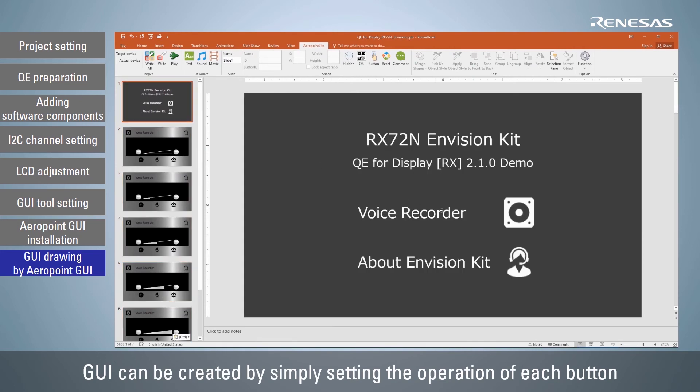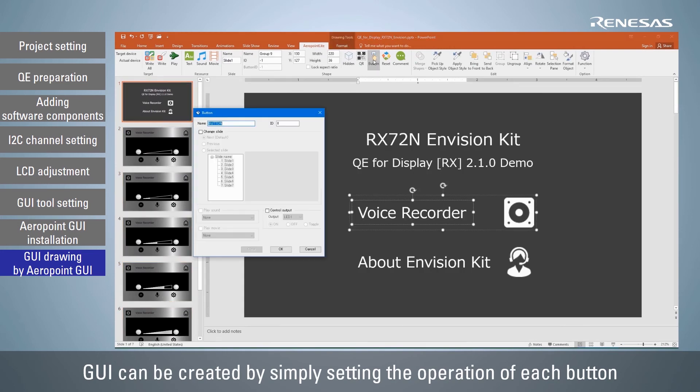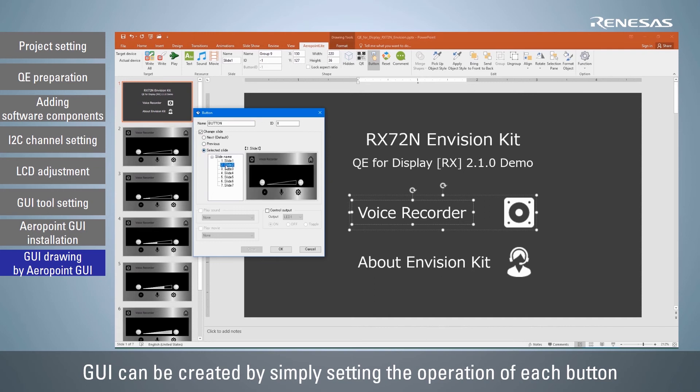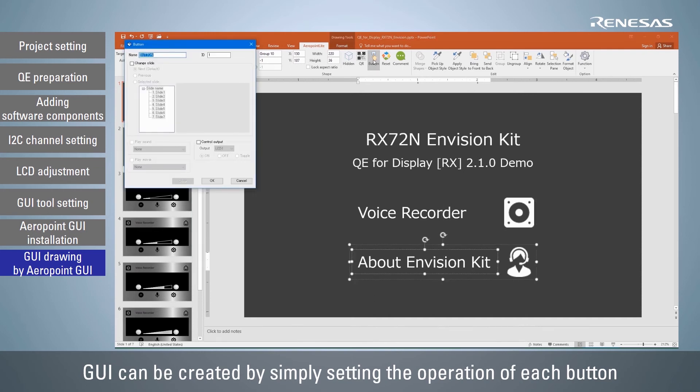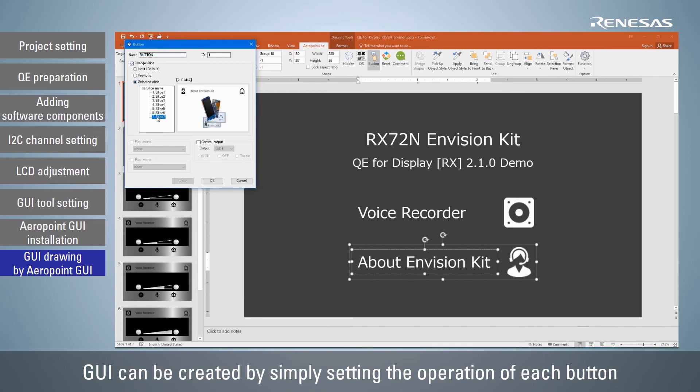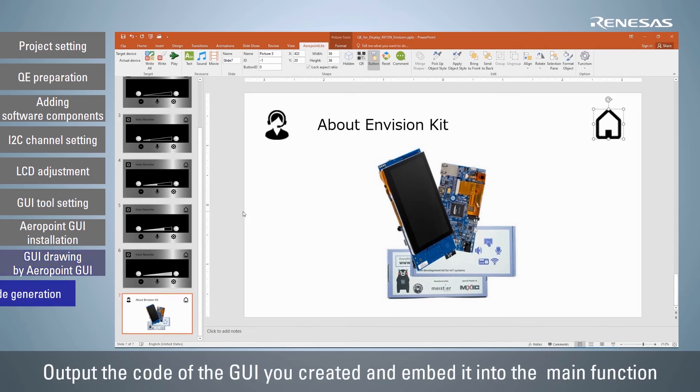With the Aeropoint tool, which is an add-in to PowerPoint, set the action when the selected button is pressed. This is how you can set up the GUI behavior. When you have finished creating the GUI, save the file and click the Show sample code button in QE for display.